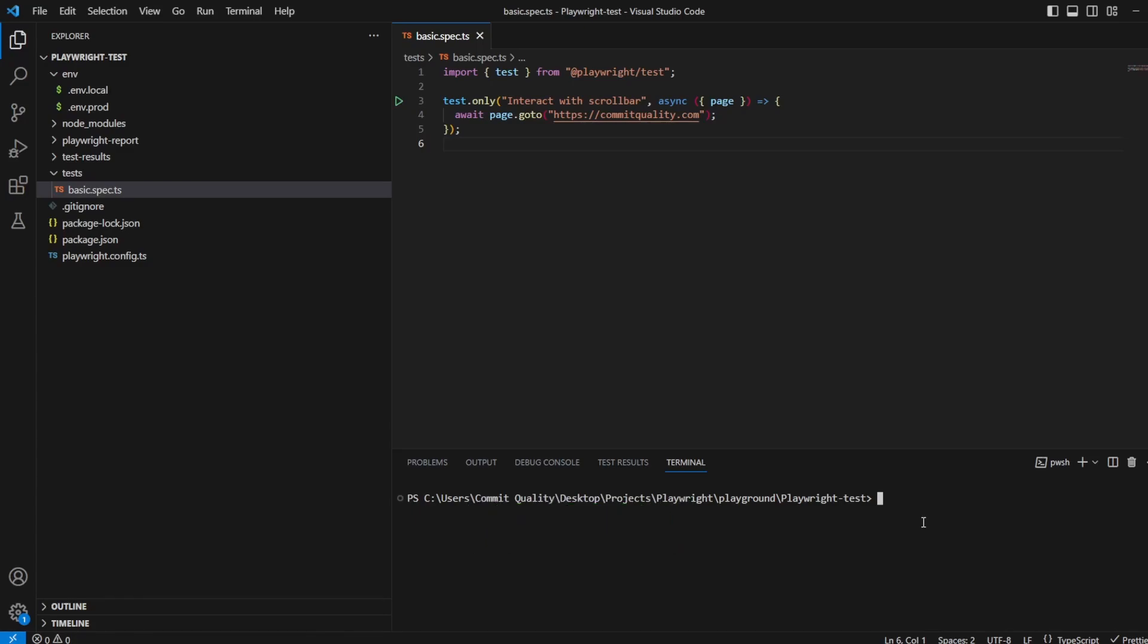This is Jared from Commit Quality and today we have a very quick video for you. It's about interacting with the scroll bar on a web page. This was requested by a viewer and I thought this would be a really good quick win to show everyone.